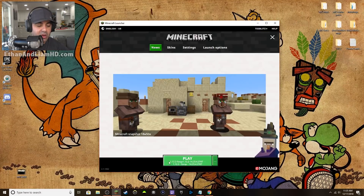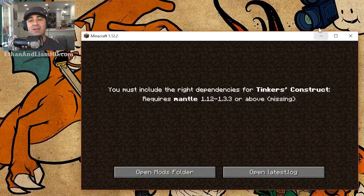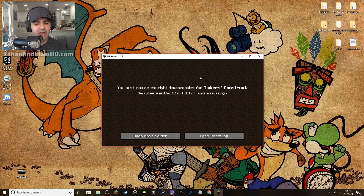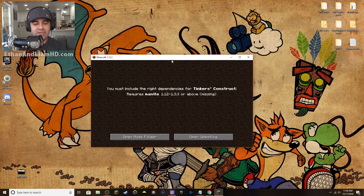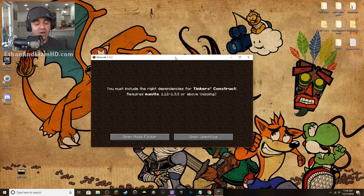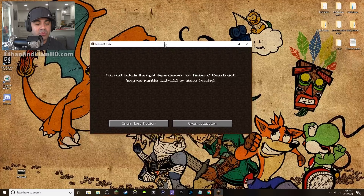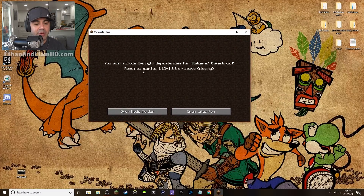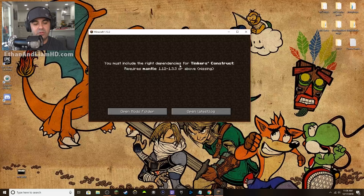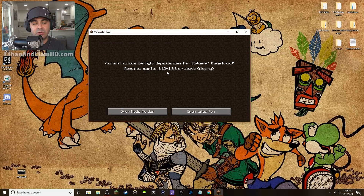Click Play on 1.12 Forge. This is what I was talking about — if files are missing, you'll get an error. Tinkers' Construct is huge and requires other libraries. It's saying a library called Mantle is missing right here: 'You must include the right dependency — Tinkers' Construct requires Mantle,' and it shows the version it needs.